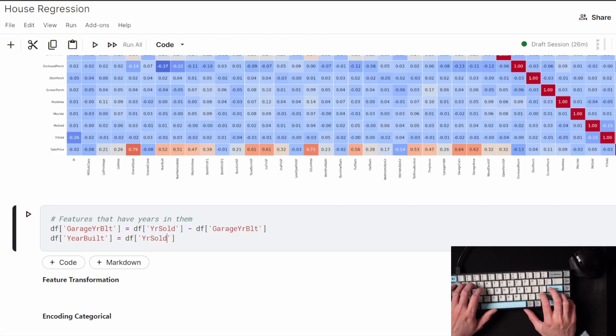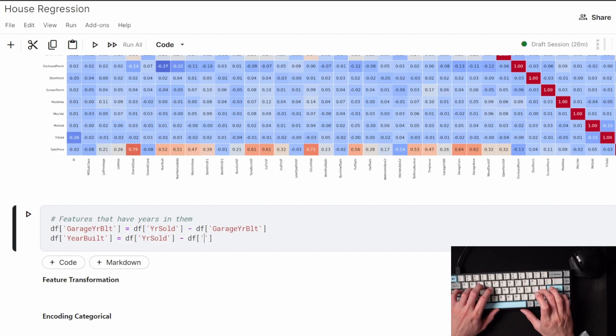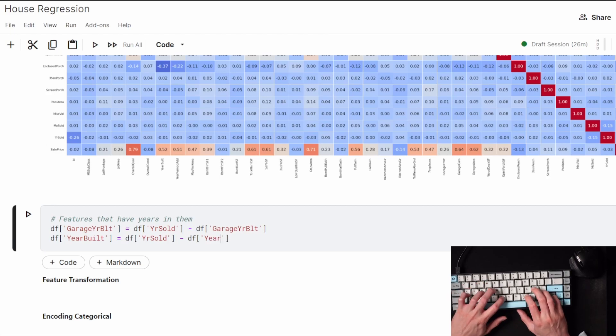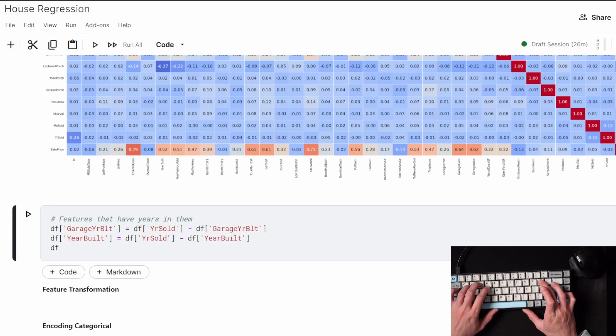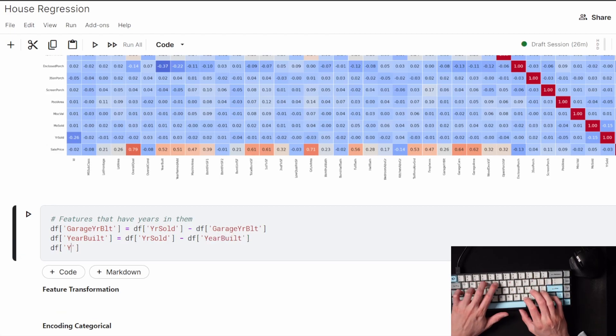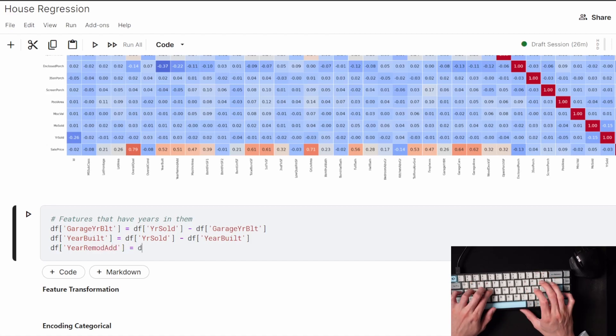I grouped the ways I did some of the feature engineering into different themes. This first one is about instead of leaving the year something was built, I'm going to take the year it was sold and then subtract the year it was built to get an age instead.